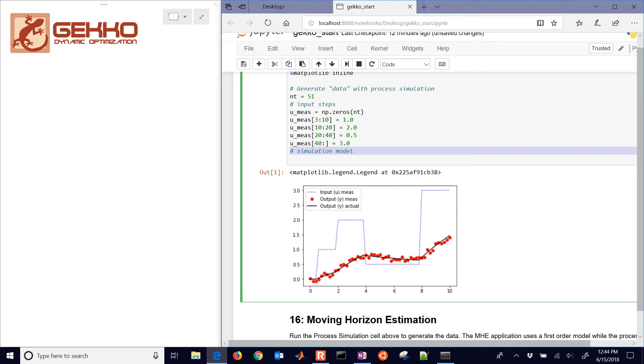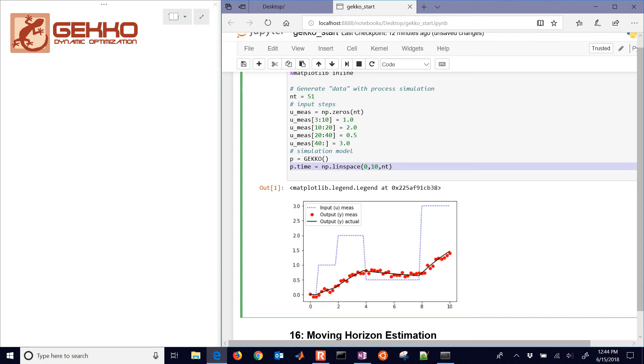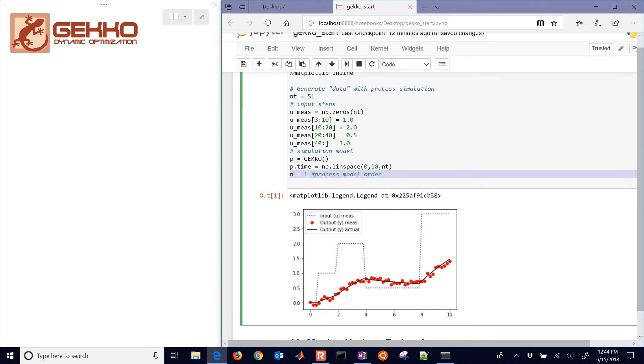And then to 3. And then we'll have our simulation model as well. So those are our inputs. We're going to create a new Gecko model. And we'll put in our time points between 0 and 10. And here we can change the process model order.